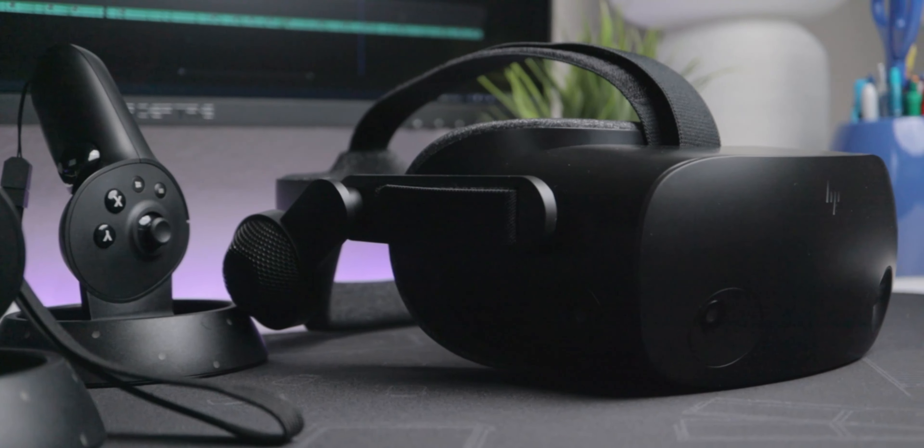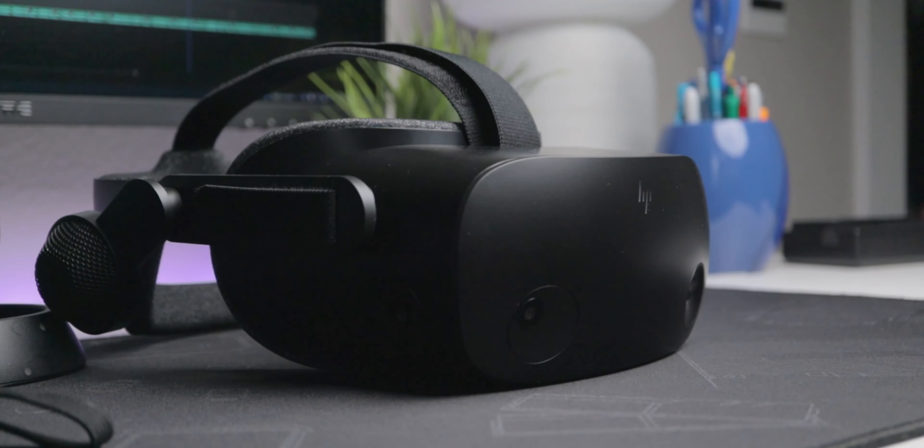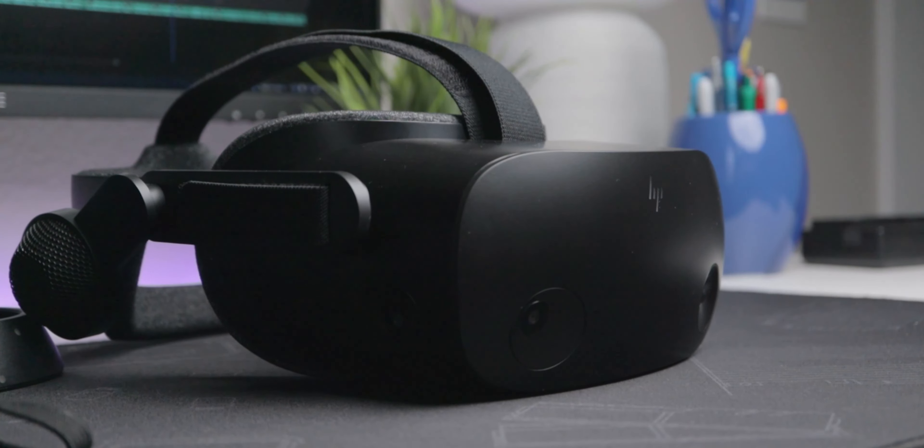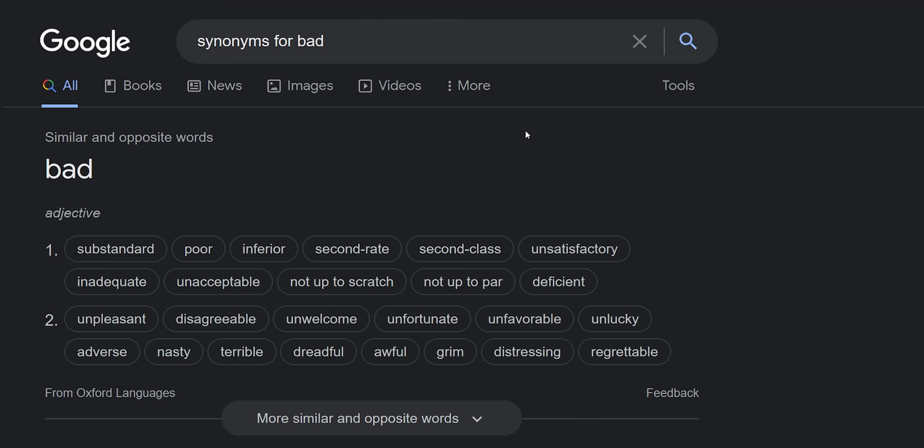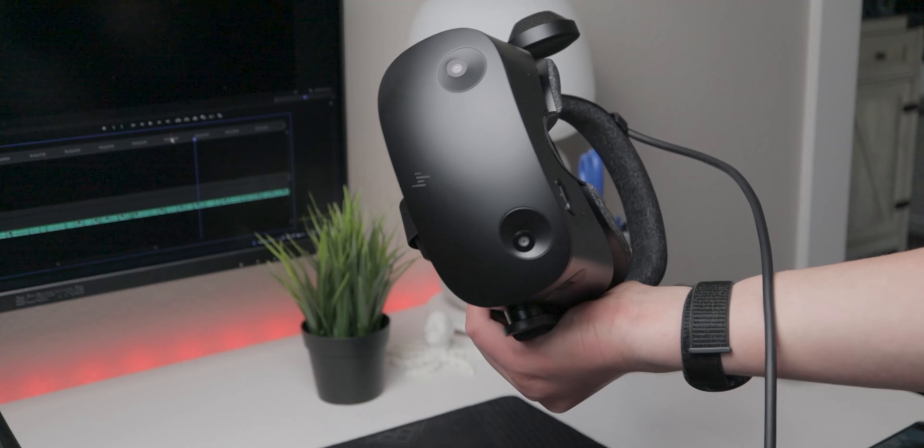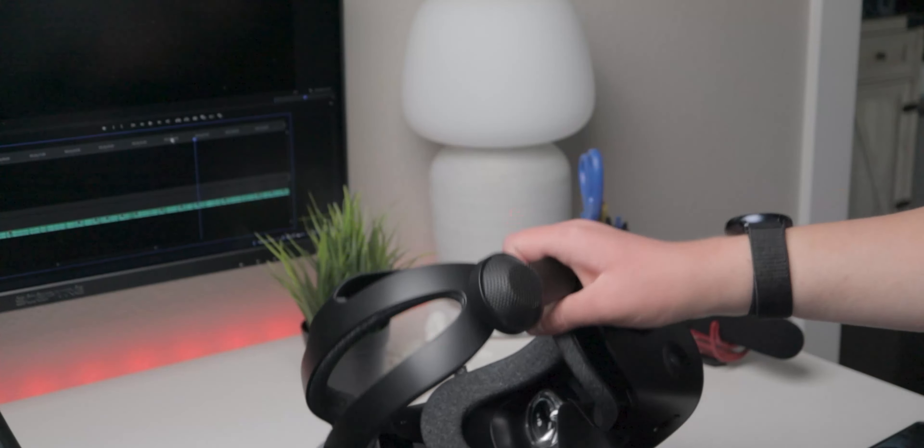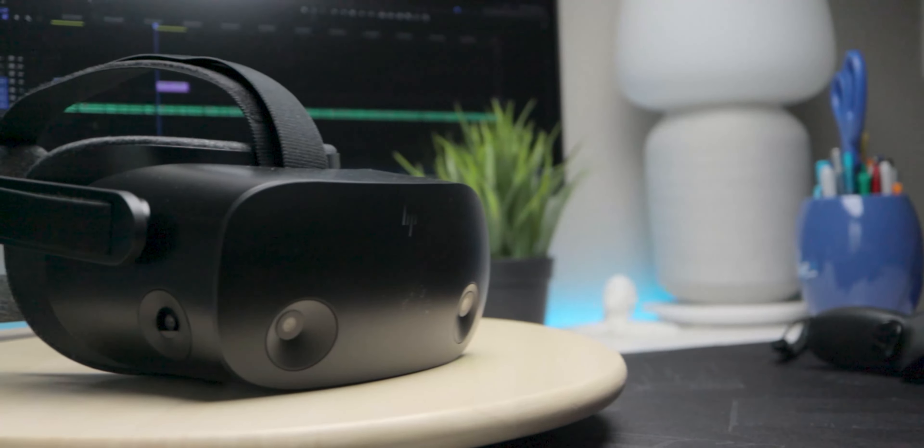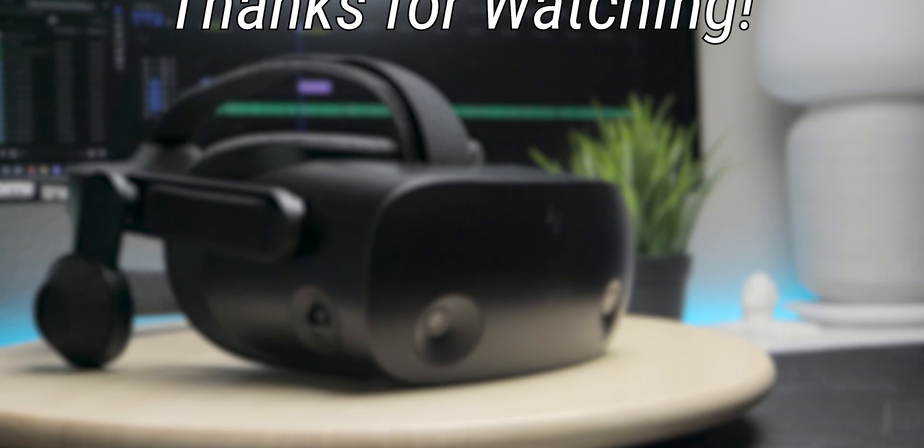Alright, now for the conclusion. Basically, this is a great headset on paper, and that's where it stops. The head tracking is mediocre and the controller tracking is substandard, poor, inferior, distressing. I really want to recommend this headset, but I can't. Anyway, hope you enjoyed this video, hope you learned something, and thanks for watching.